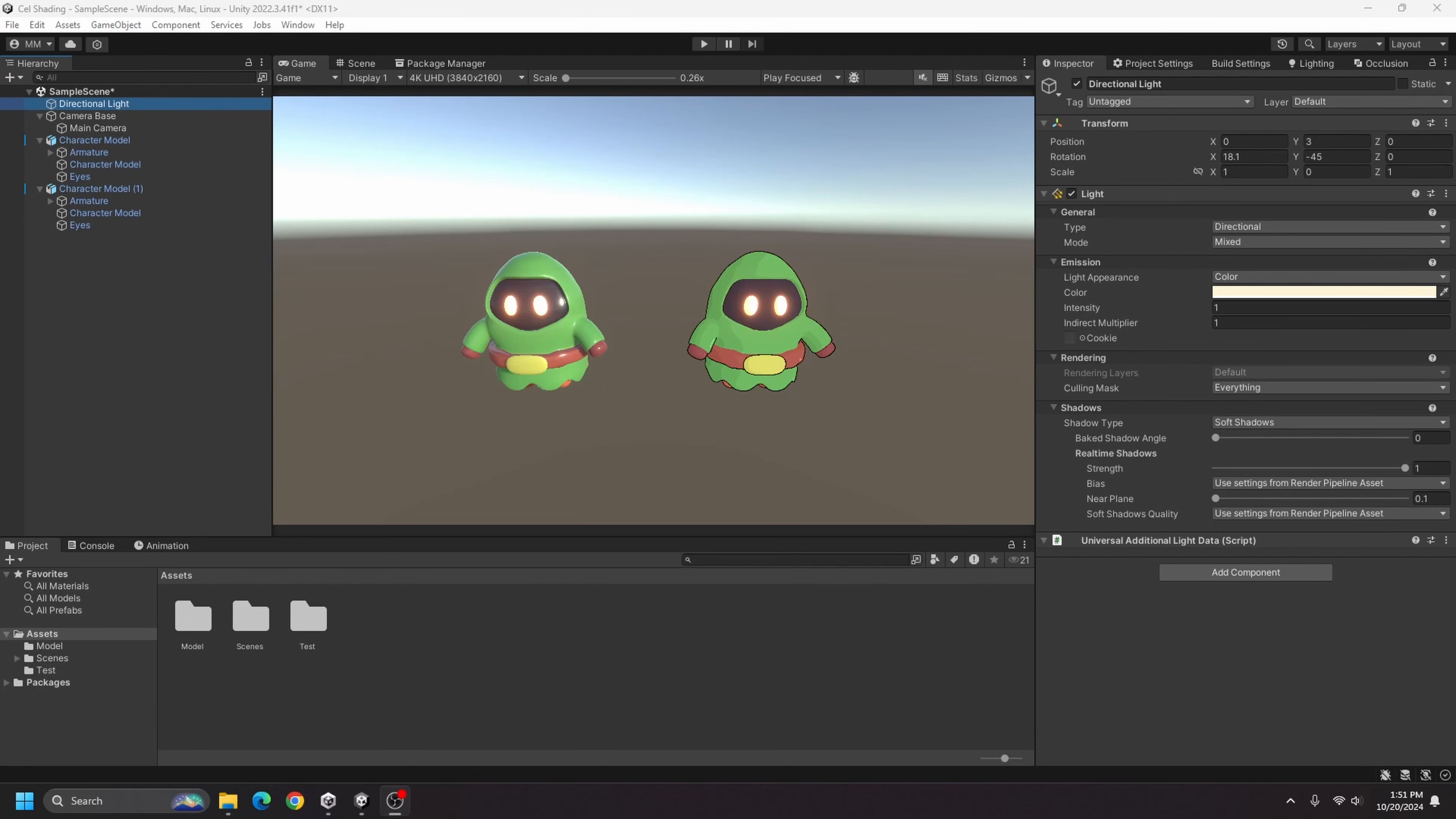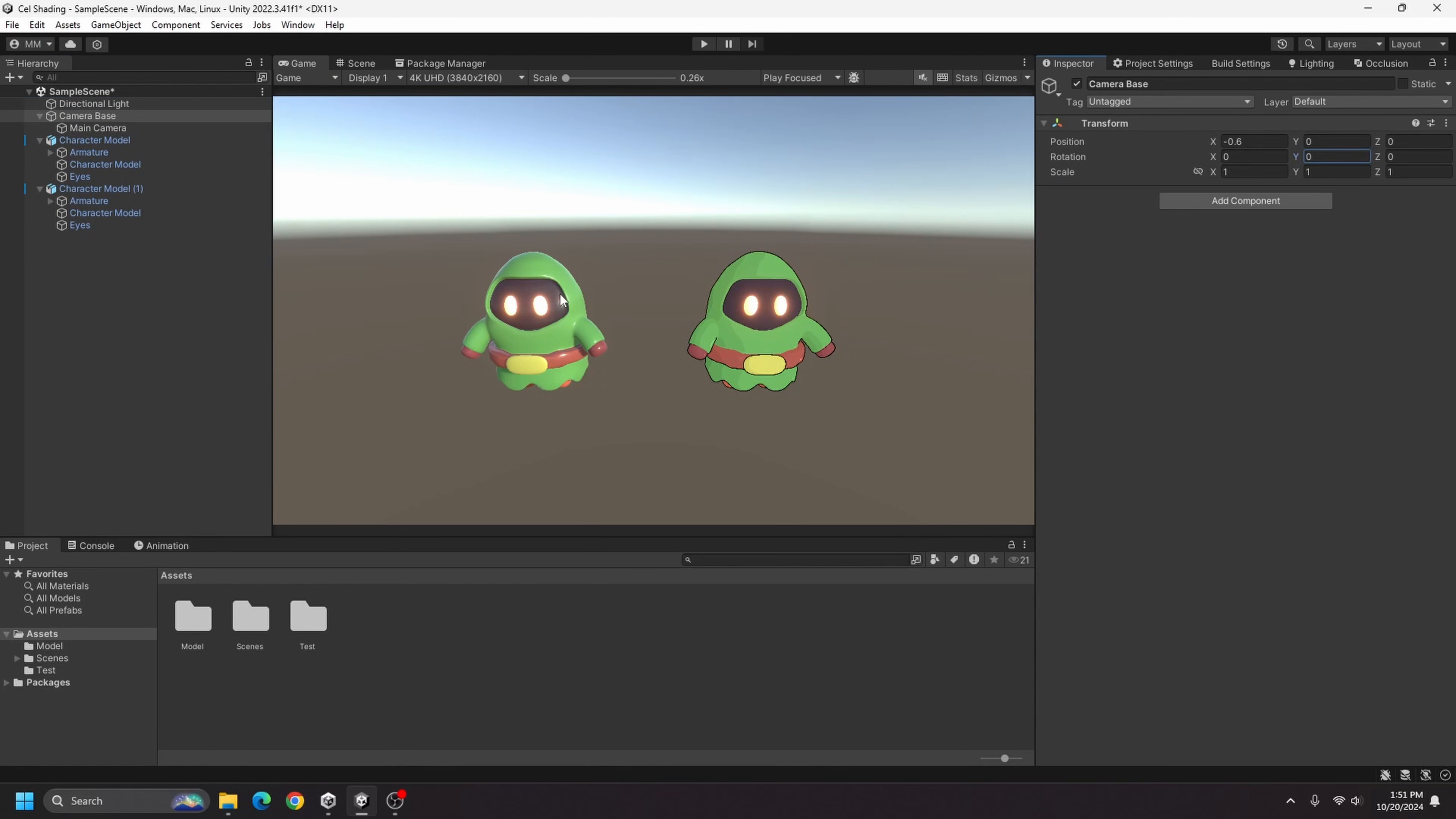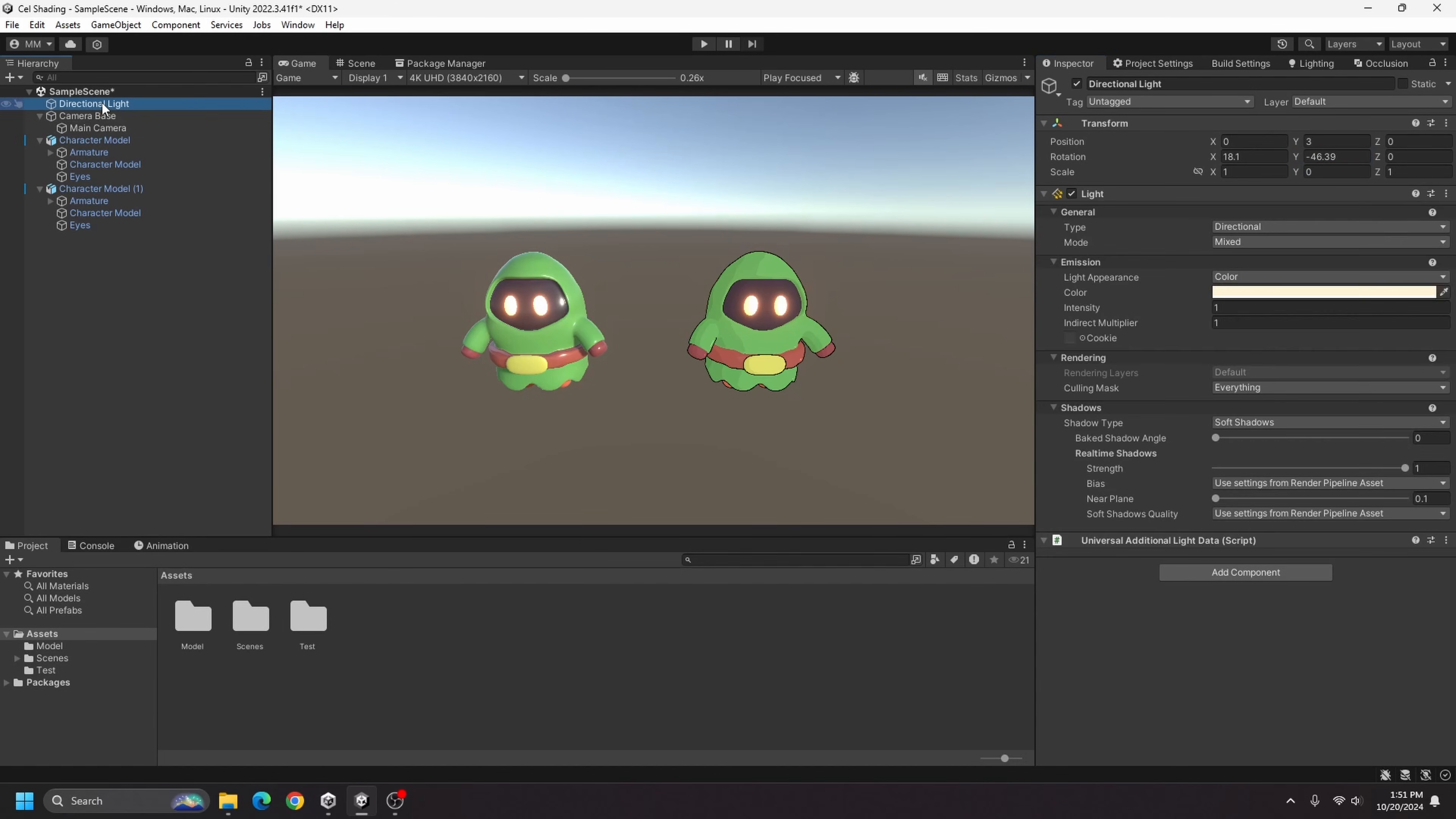Hello and welcome to my channel. In this video I'll be showing you how to do some basic cell shading. As you can see here, the one on the left is not cell shaded and the one on the right is.